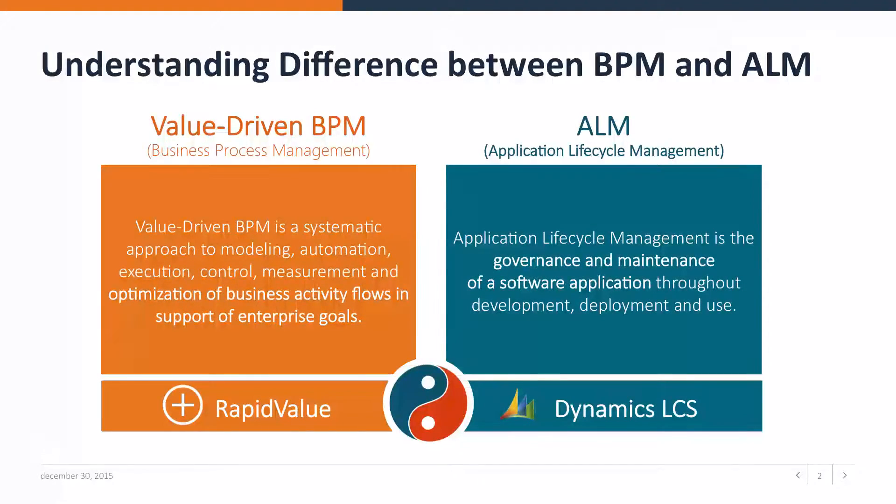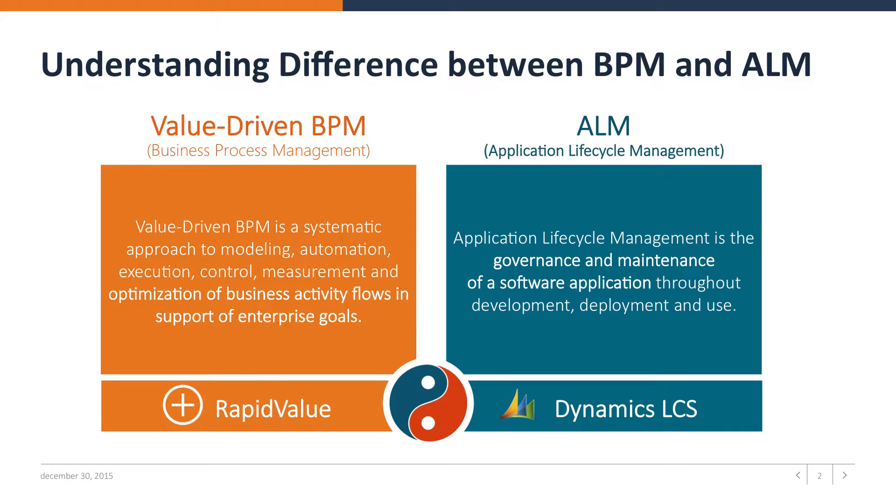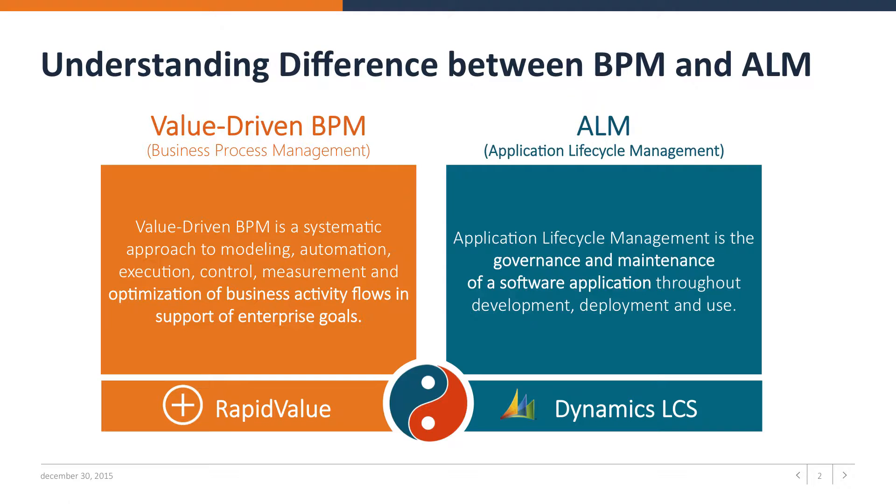Before we start, I would like to give you an understanding of the difference between BPM and ALM. BPM is a systematic approach to modeling automation, execution, control, measurement, and optimization of business activity flows in support of enterprise goals.